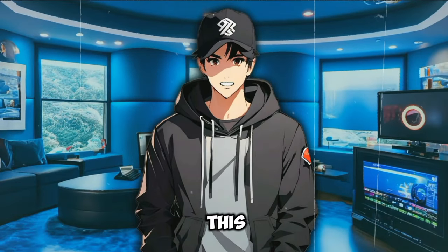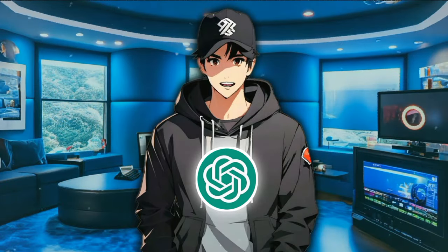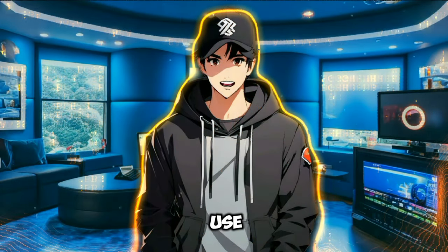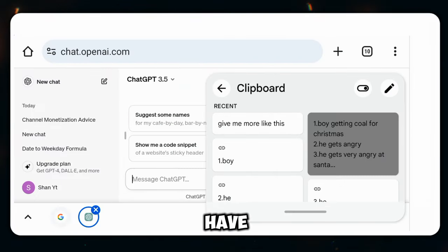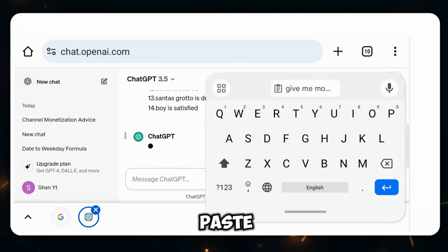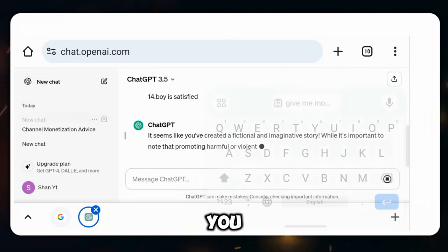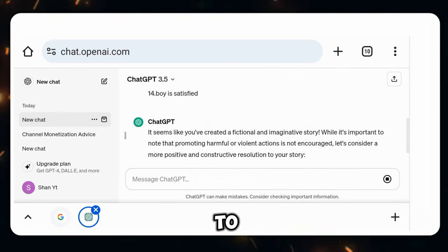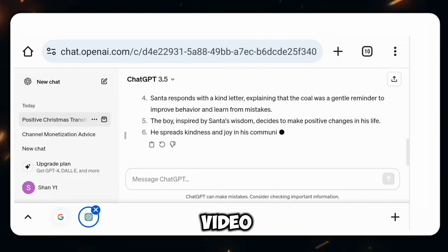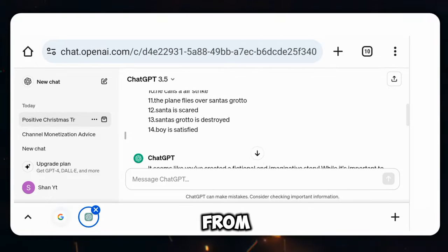For this, you can use either ChatGPT or Google Bard, but I will use ChatGPT here. Then you have to come to ChatGPT and paste this prompt here. You will find the link to this prompt in the description of this video, so you can easily copy it from there.